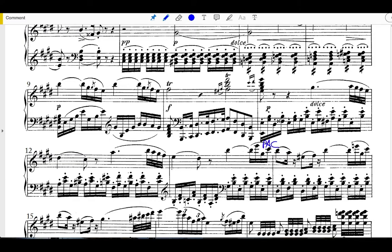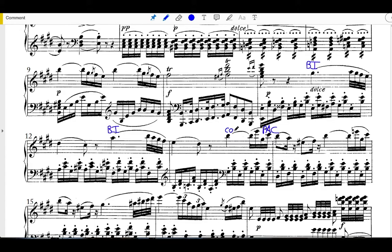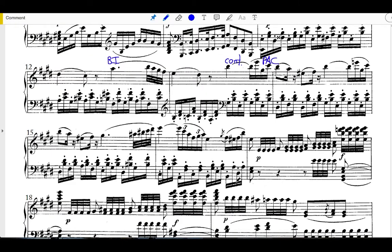Interestingly, this middle section is also in sentence structure. So we have a basic idea that begins here in measure 11, another basic idea halfway through measure 12. Continuation picks up halfway through the next measure, and then we continue that all the way to the perfect authentic cadence on the downbeat of measure 17.